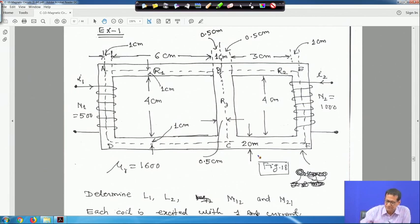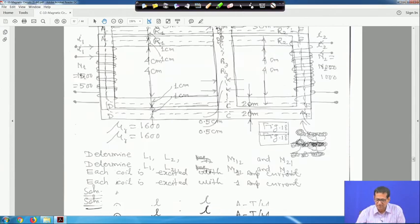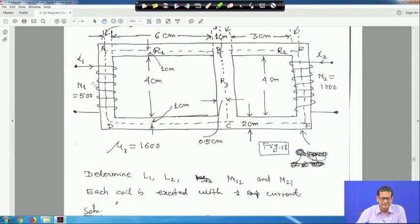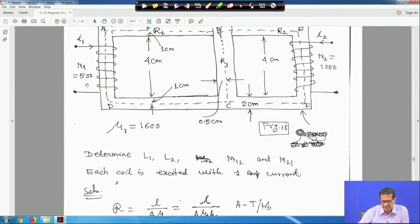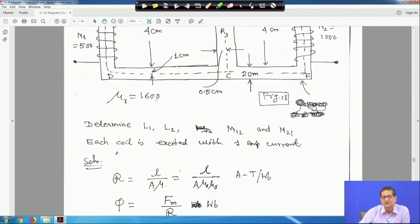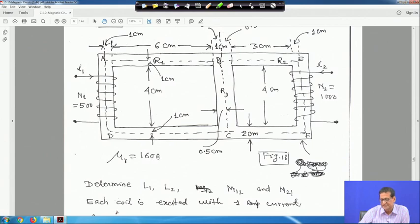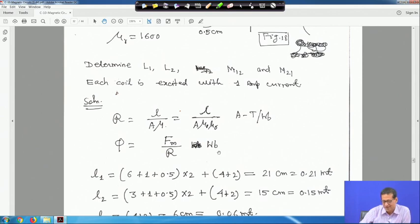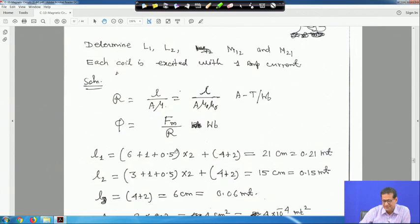We need to find L1, L2, M12, M21 with each coil excited by 1 ampere. First consider only coil 1 excited with I1 = 1 A. The reluctance formula is R = l/(A·μ0·μR), where μR = 1600. Also φ = F_m / R, analogous to I = V/R in electric circuits.